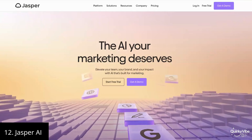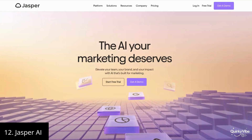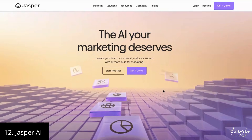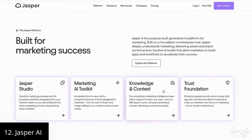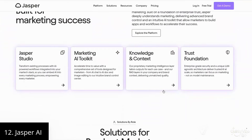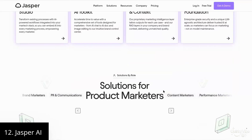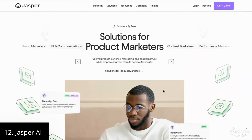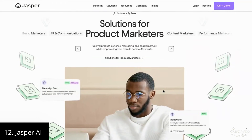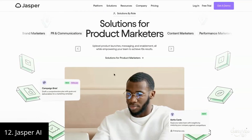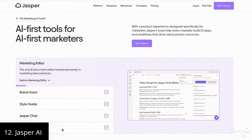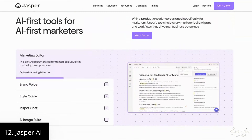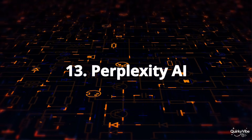Twelfth on this list is Jasper AI. Jasper AI is a powerful content creation tool that helps bloggers, marketers, and creators quickly generate high-quality content. It can create personalized blog posts, social media captions, ad copies, and even email drafts. If you're looking for creative inspiration or struggling with time constraints, Jasper refines your ideas into SEO-friendly and engaging content in no time.